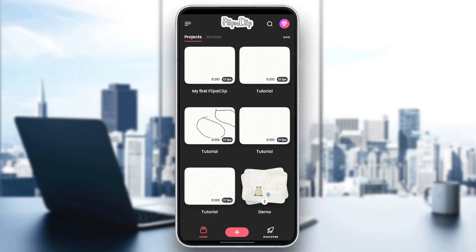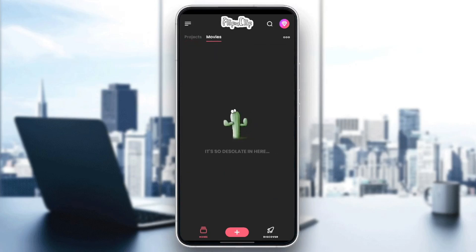I'm right now in the Flipperclip application on my phone, and this is how the homepage looks like. As you can see, right here in the bottom, you have three sections: the home section, the little plus, and also discover. Here in the home section, you're going to find your projects and also your movies.